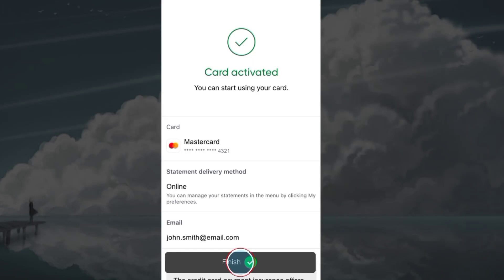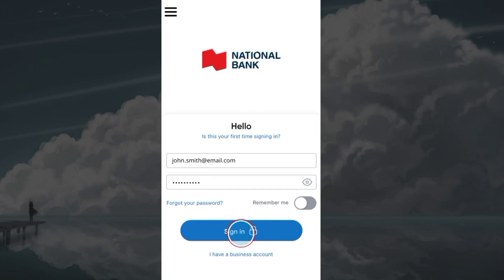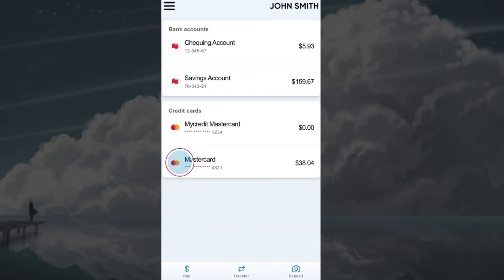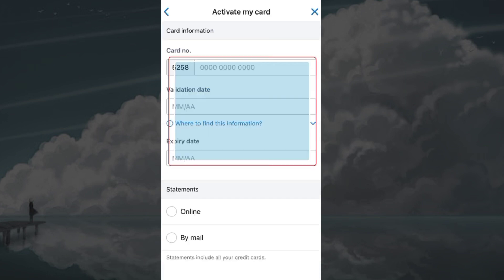To activate your National Bank of Canada card, first open the NBC app and sign into your NBC account by entering your credentials. Choose the card account from the dashboard that you want to activate, then tap on 'Activate my card' and enter your card number.